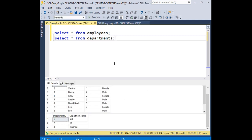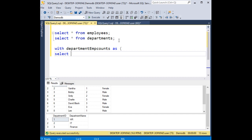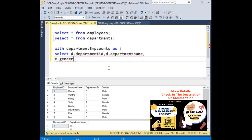Now let's find out how many male and female employees there are department-wise using CTE. So with the WITH keyword: department employee emp_counts AS — here I am adding SELECT D.department_ID as department_ID, D.department as department_name, E.gender. Here the gender is male or female. Now I need to add COUNT(E.employee_ID) as employee_count.